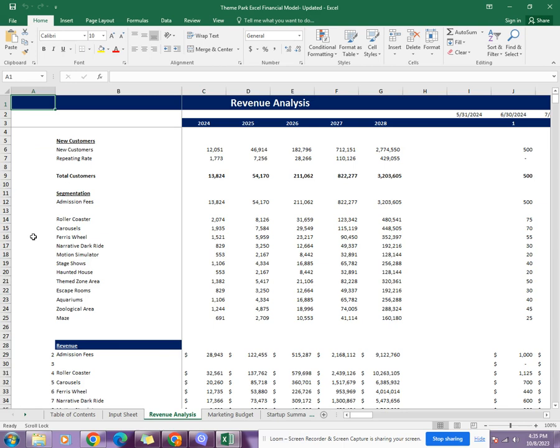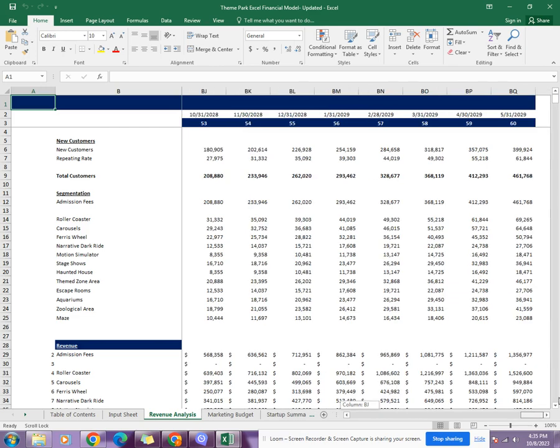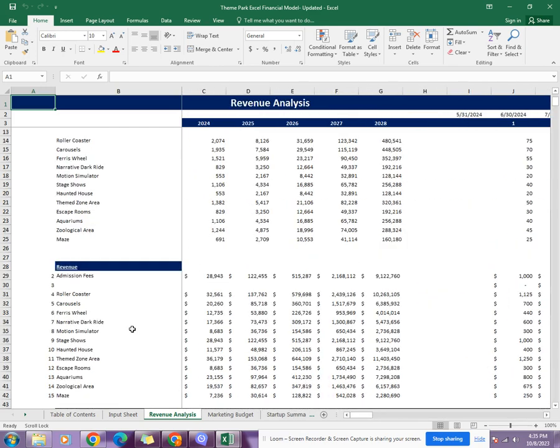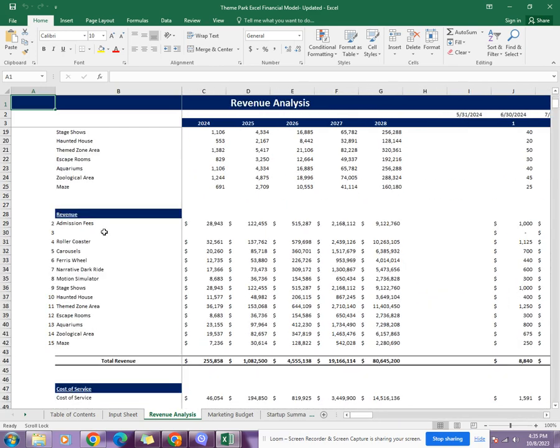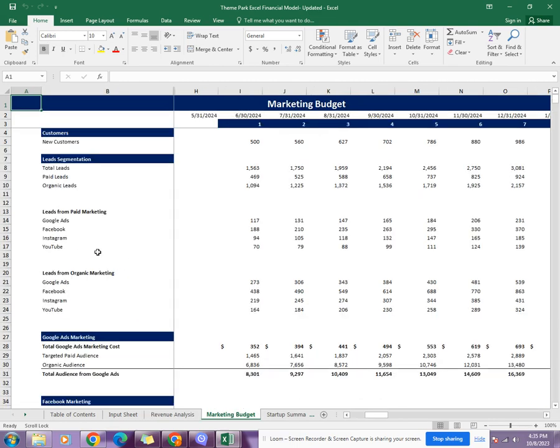Coming towards the revenue analysis, the revenue analysis gives you the number of new customers in the next five years that are being forecasted on an annual and monthly basis. As you can see, it goes up to 60 months. Then it gives you the total revenue and the cost of service.